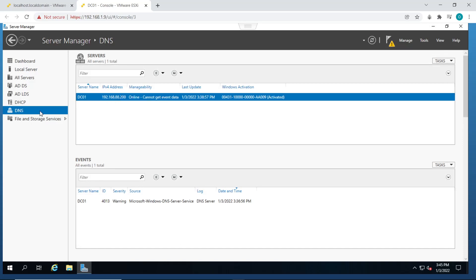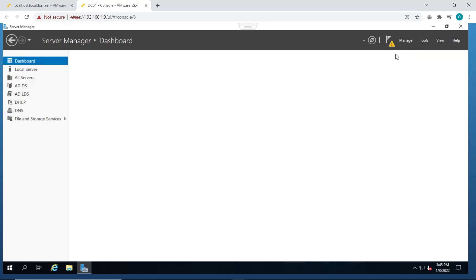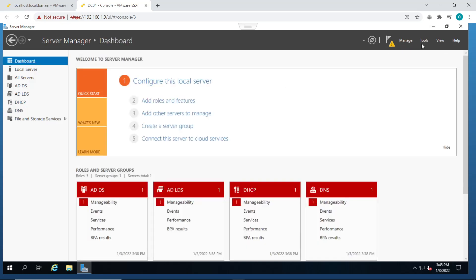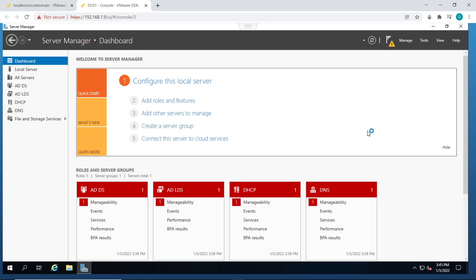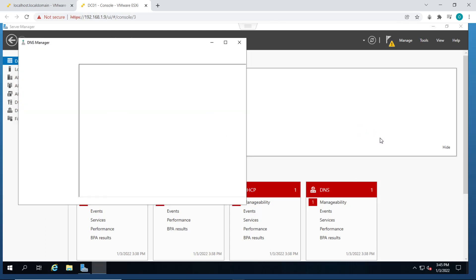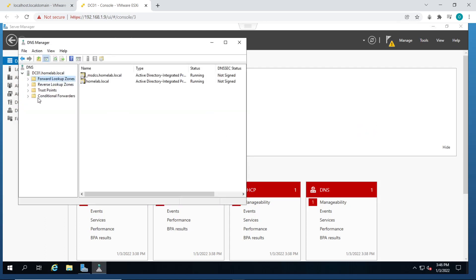Next thing we'll do is complete the setup. But first of all, let us do some DNS setup. So click on tools, click on DNS. The first thing we're going to do is set up forward lookup zones and reverse lookup zones. So I already set up a forward lookup zone for my environment homelab.local.